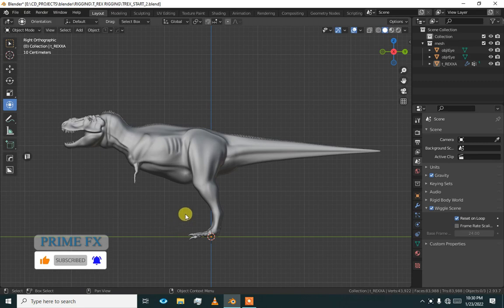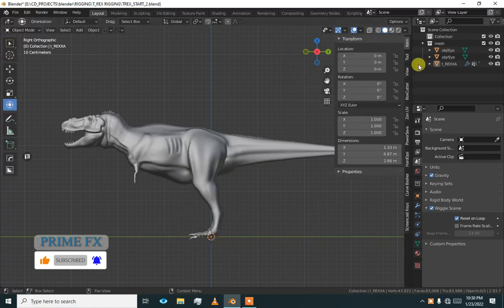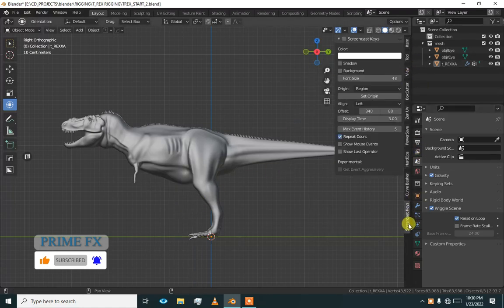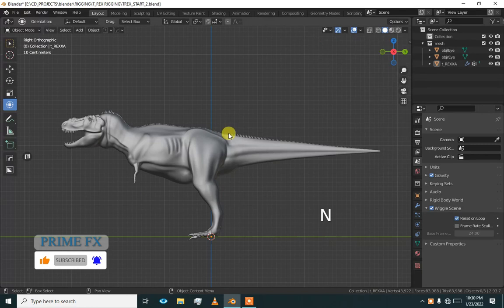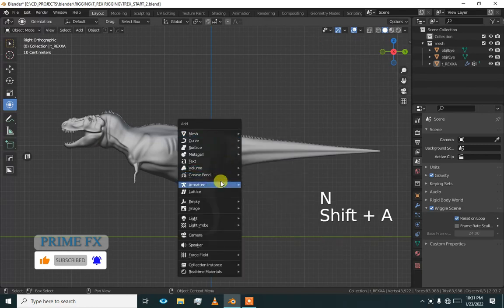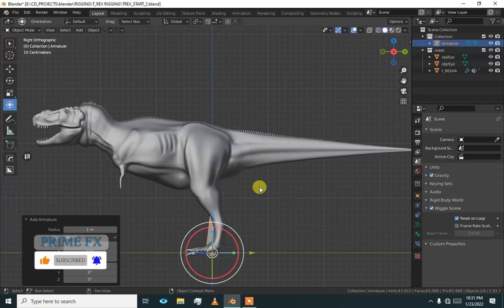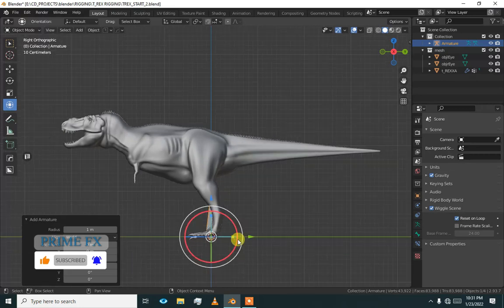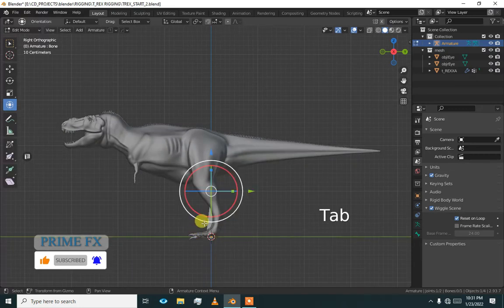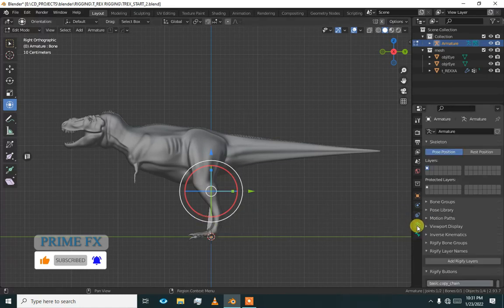To get started press Shift A, let me just turn on screencast keys. Now Shift A, armature, single bone. Now go to edit mode of bone and object data properties.